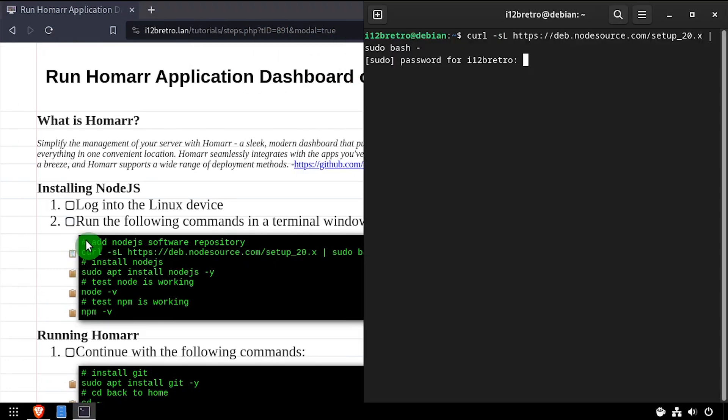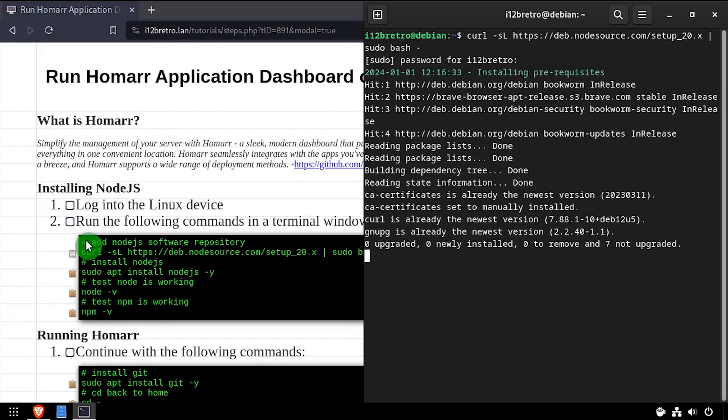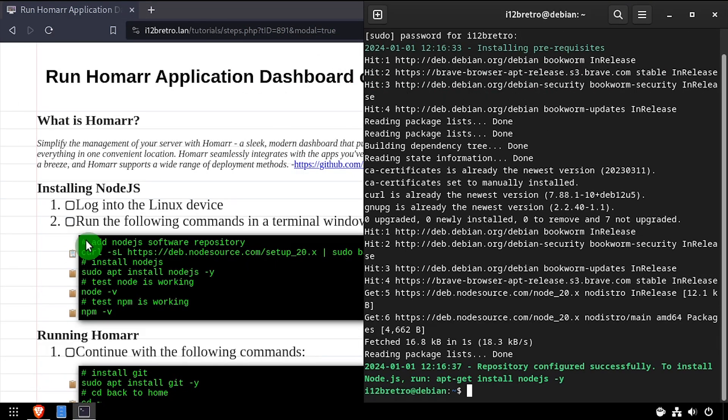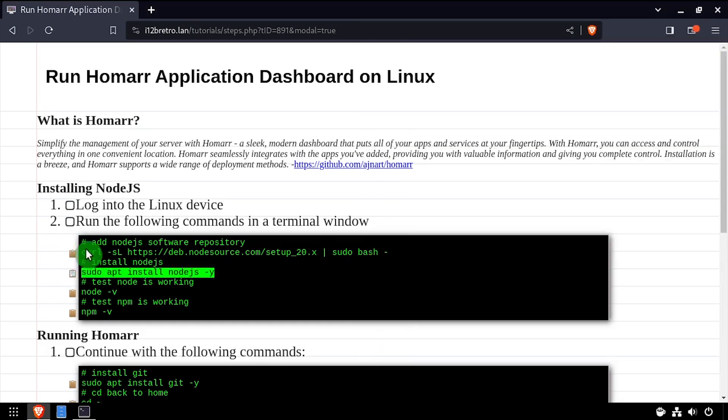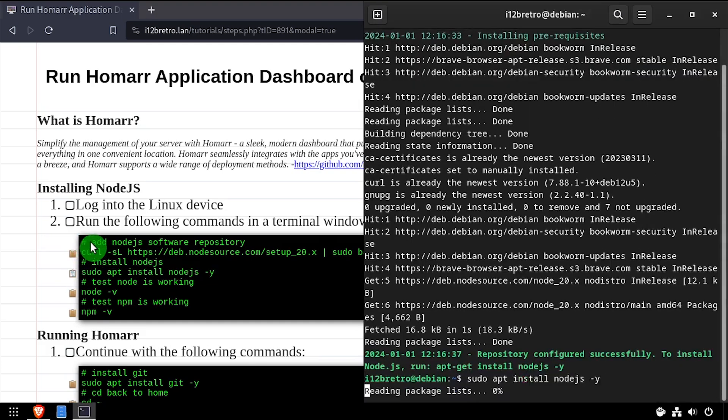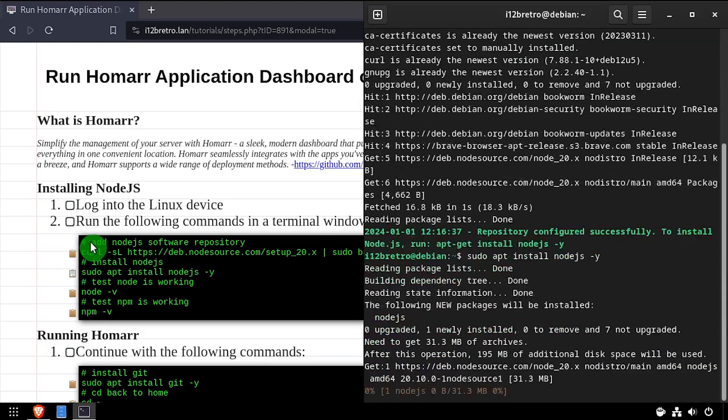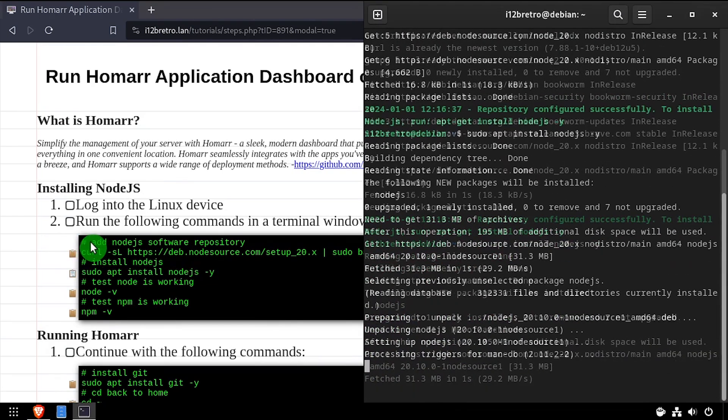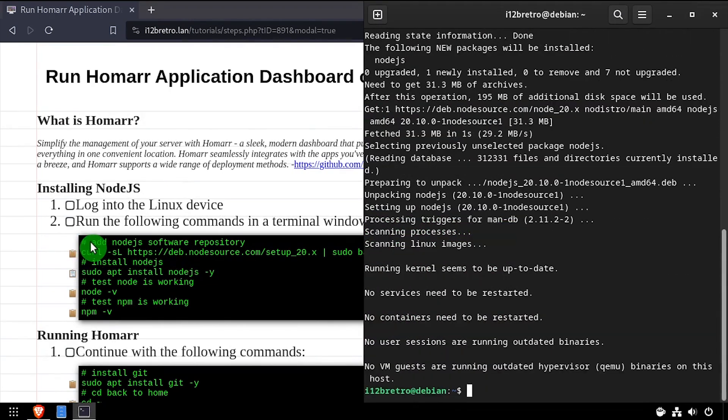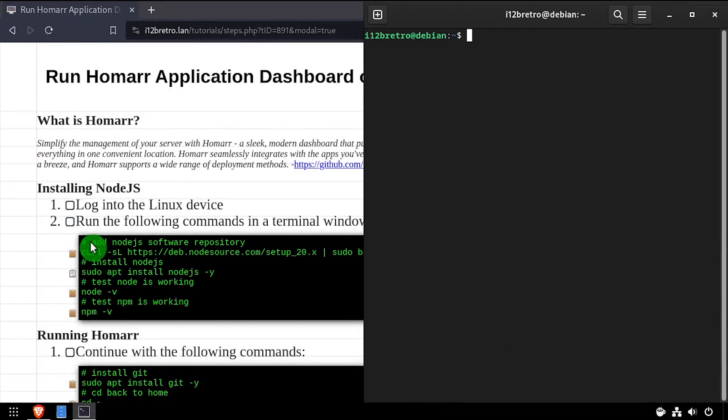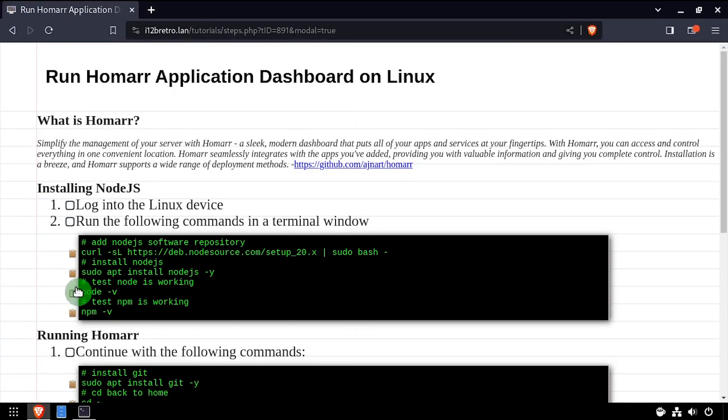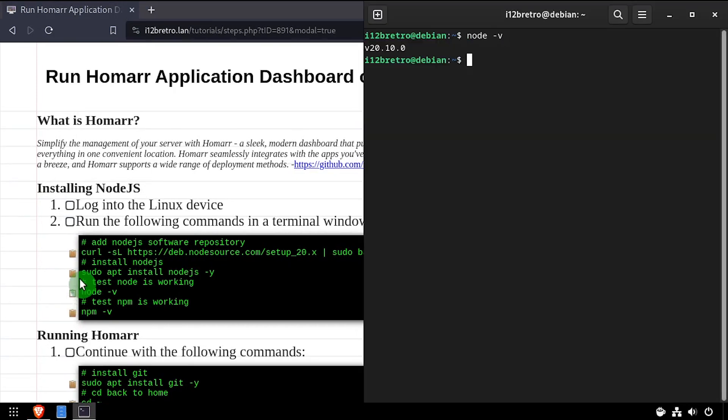To get started, launch a terminal, then we'll download and execute the Node.js installation script. Once the script completes, we'll use apt install to install Node.js. We can verify Node.js is installed successfully by running node-v and npm-v.